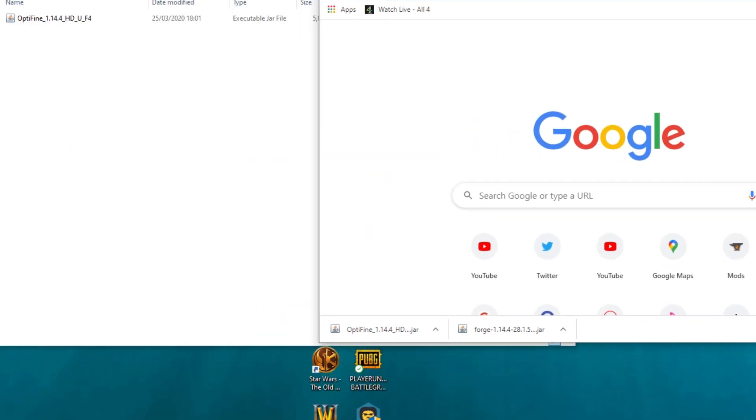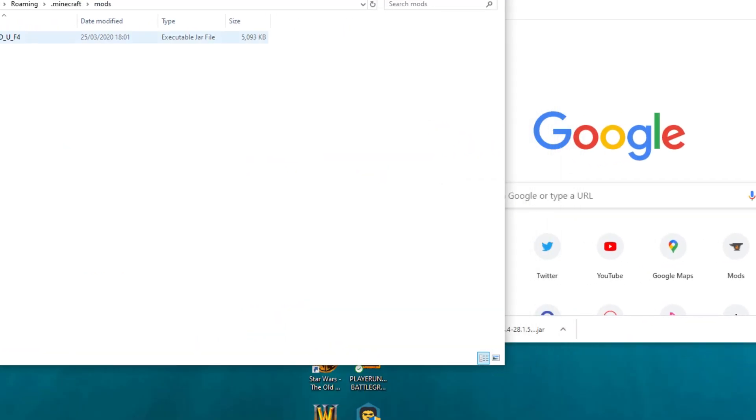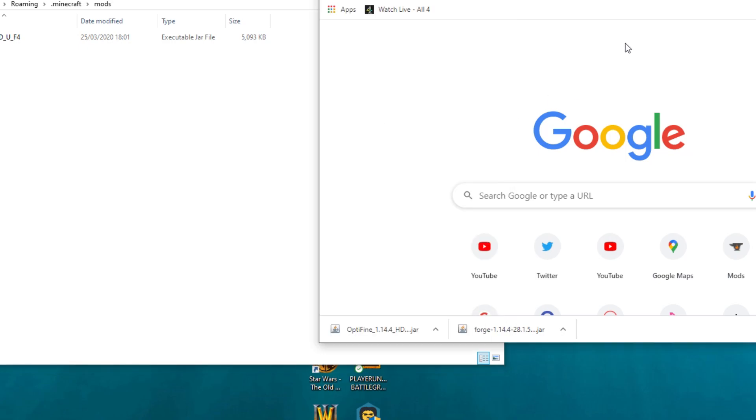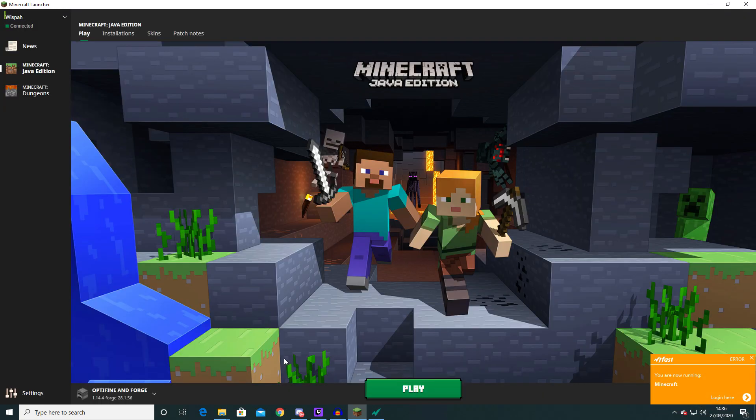So once you click the mod folder there shouldn't be anything in here at the moment. Obviously there is for me and that is just the file that we've just downloaded. You just want to put that in there and leave it. Then you want to go back onto Minecraft and then find the version that you just installed of Forge and click play.